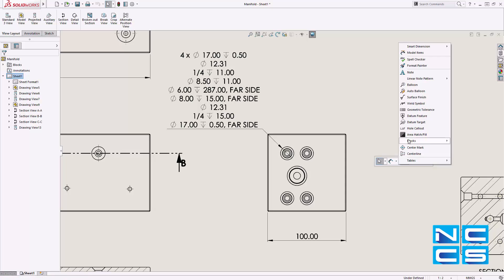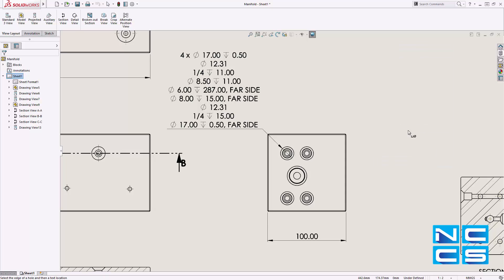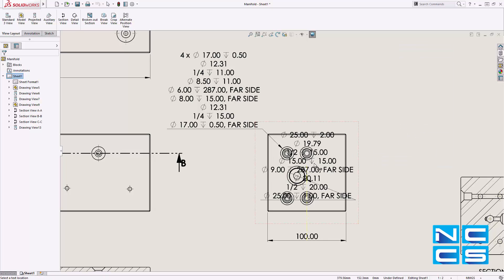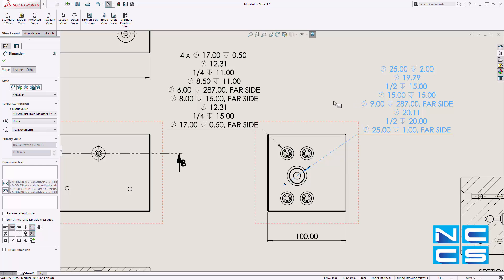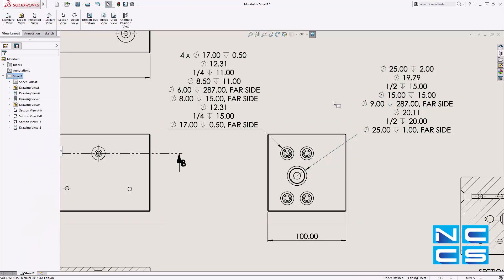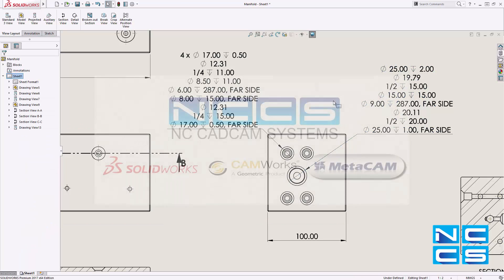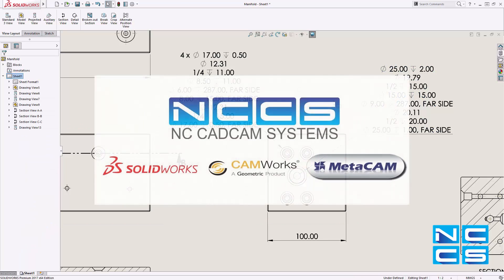In SolidWorks 2017, the advanced hole feature makes stepped hole construction much faster in one operation. Thank you for watching another SolidWorks video by NCCS, your SolidWorks provider.